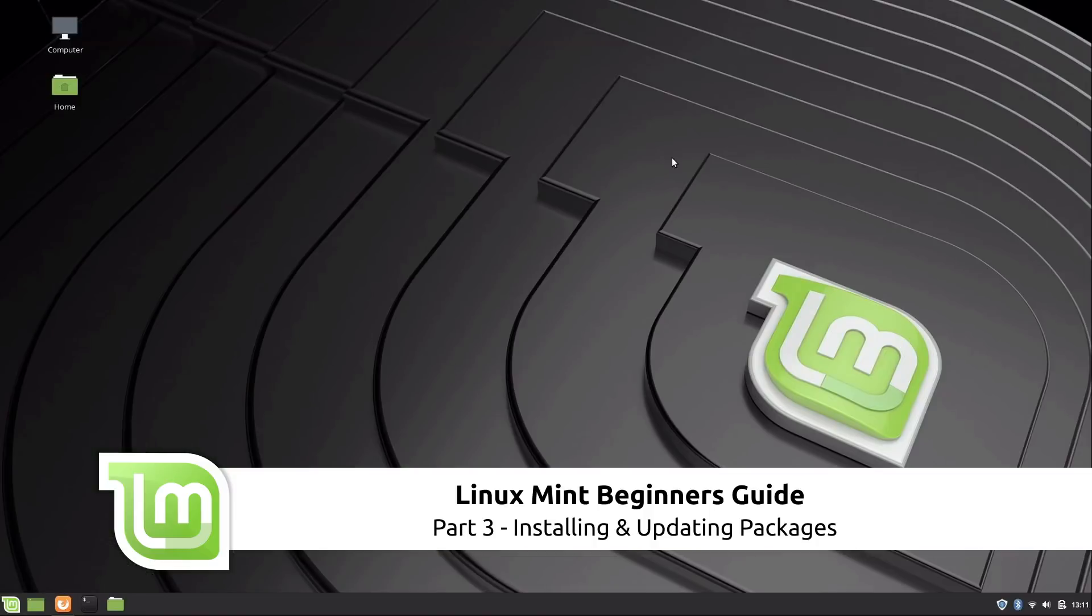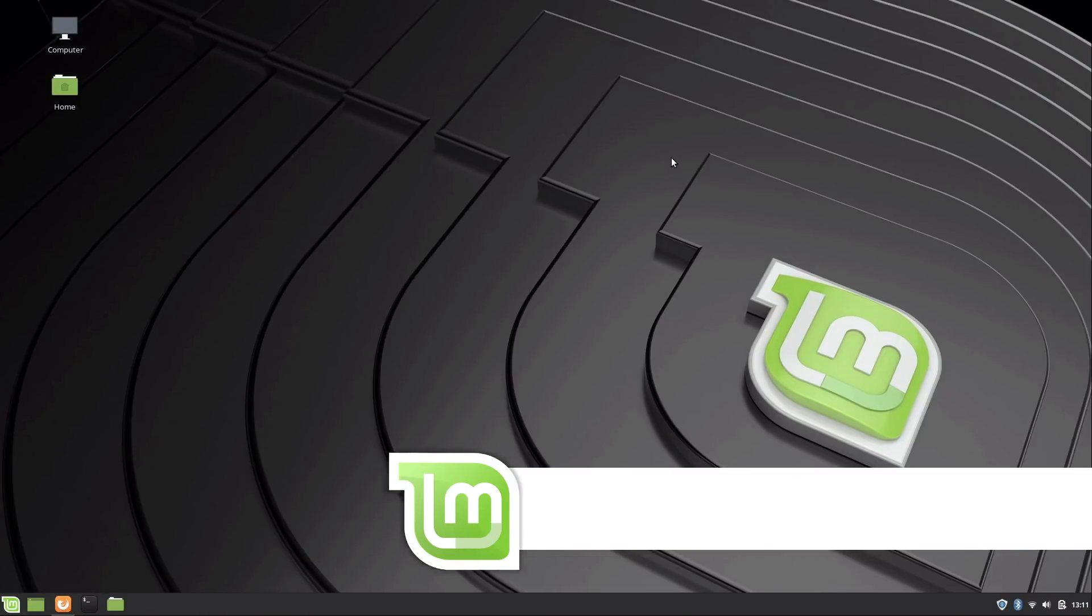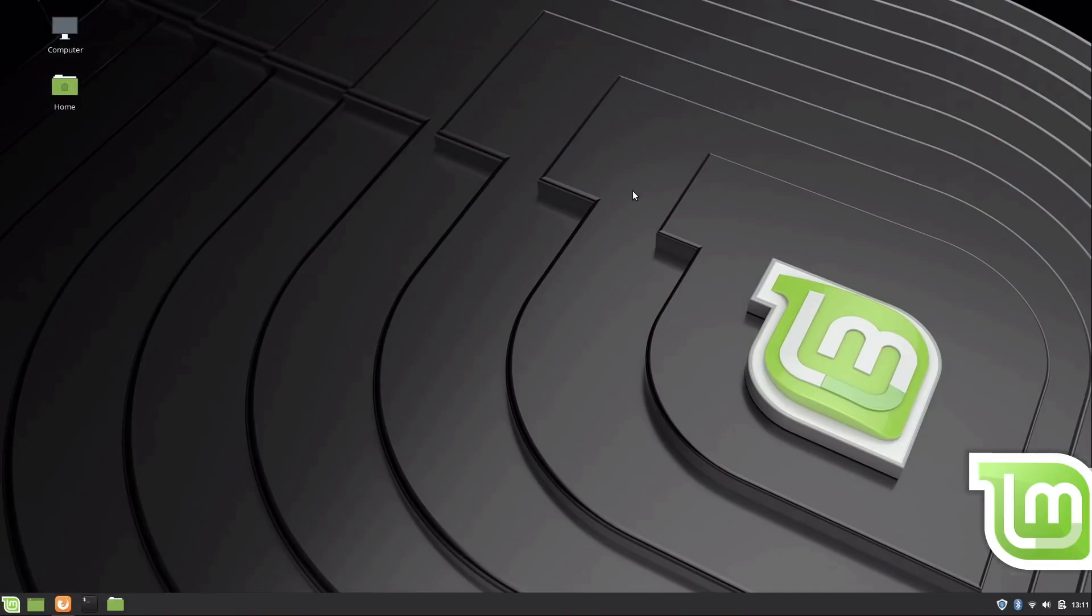Hey guys, welcome back. This is video number three in our journey into Linux Mint, and in this video I'm going to show you how to install applications. So let's go ahead and dive right in. Back here at our Linux Mint desktop, I want to show you how to install applications.